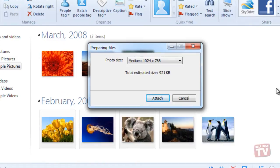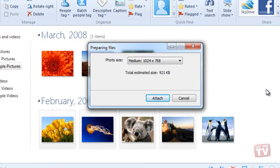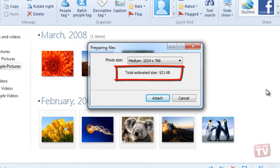After clicking the email button, you will be prompted to set a size for the photos you are sending. The higher the resolution, the larger the file size will be. Note, you will be given a rough estimate of the size the image file will be when it is sent.